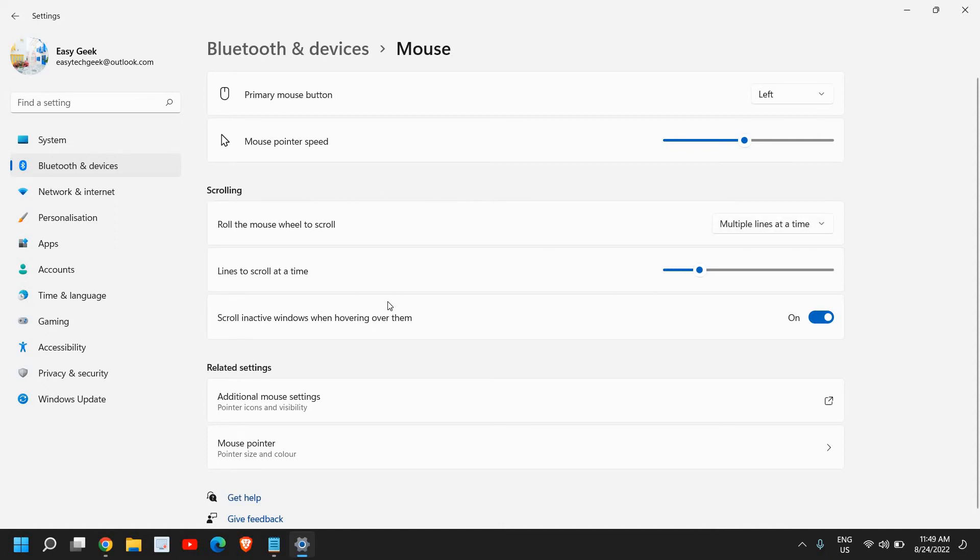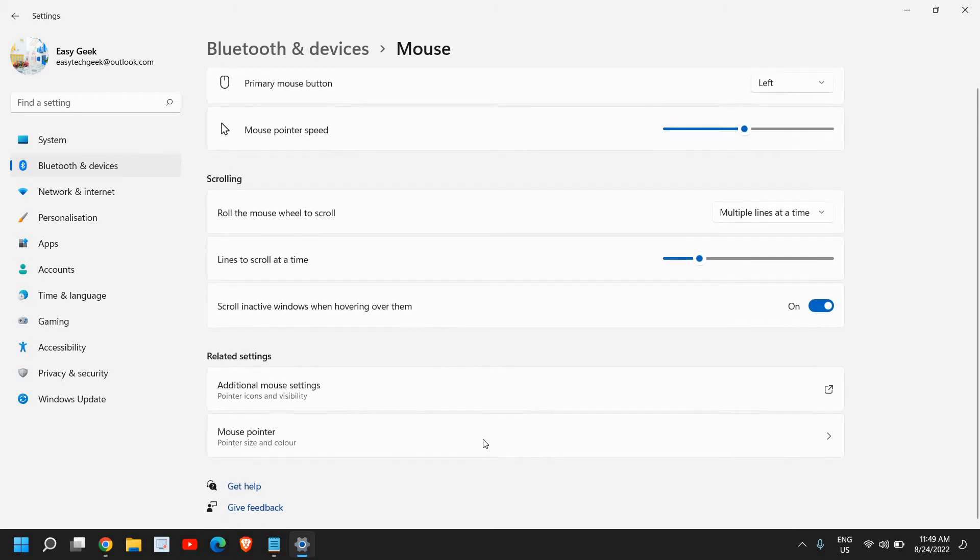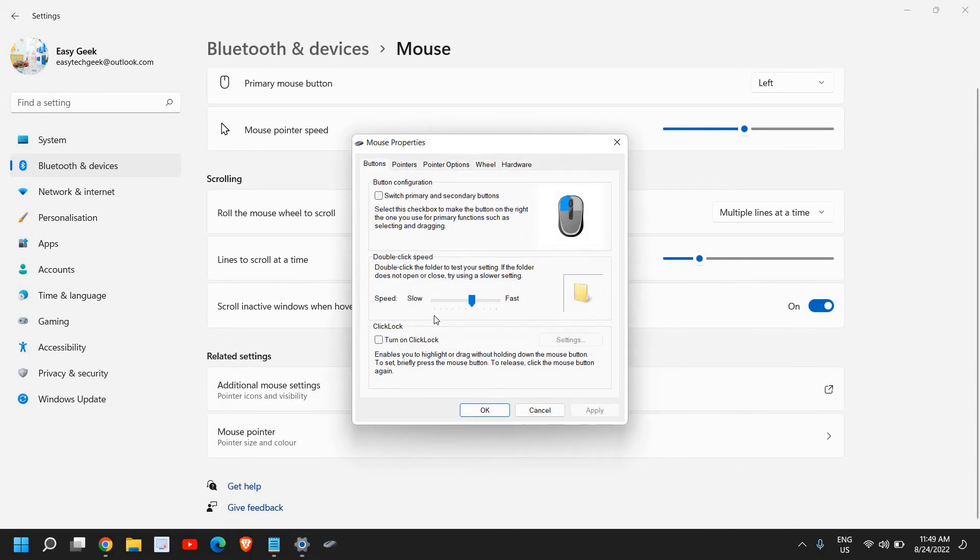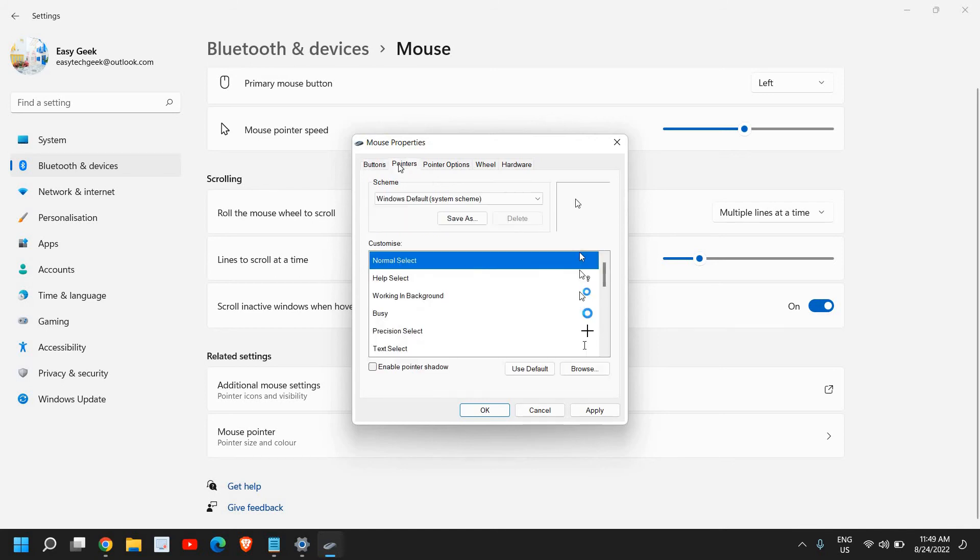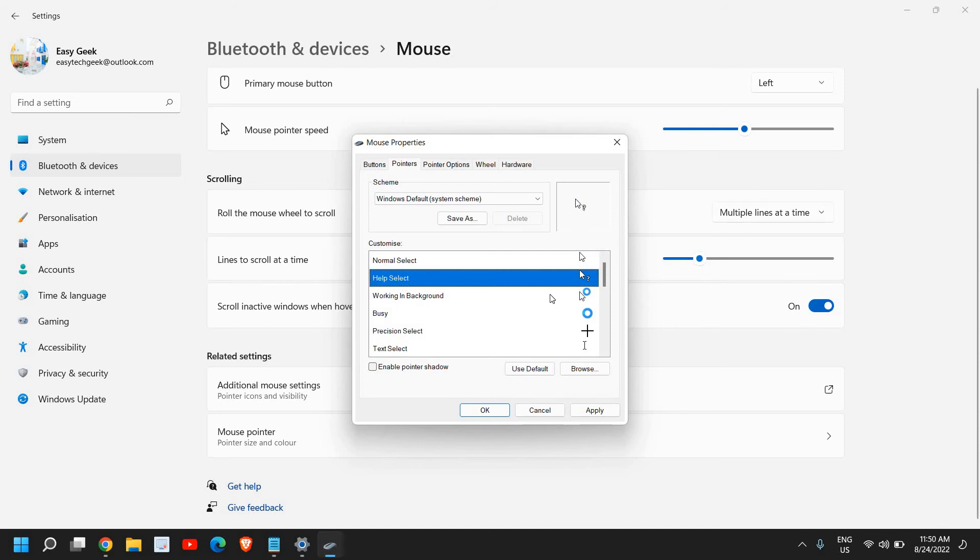Once you are done, in additional mouse settings you can do the same thing which we just did here. And from here we can make it faster or make it slower, it is up to you. And from here you can select the normal one, I mean how exactly you want your pointers.